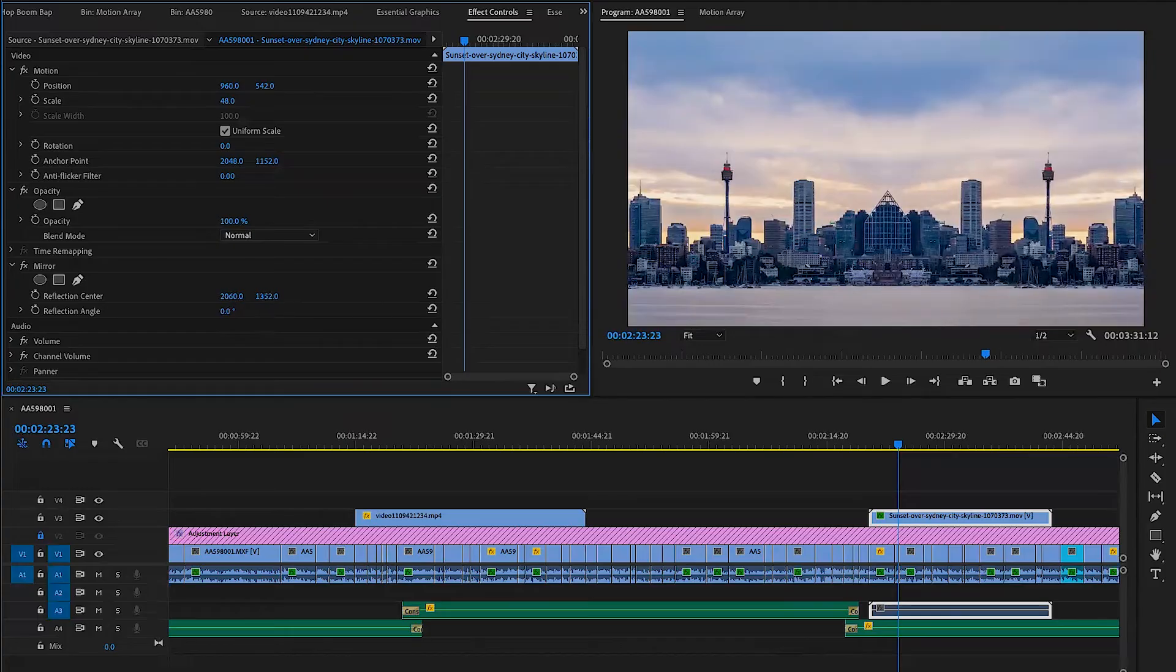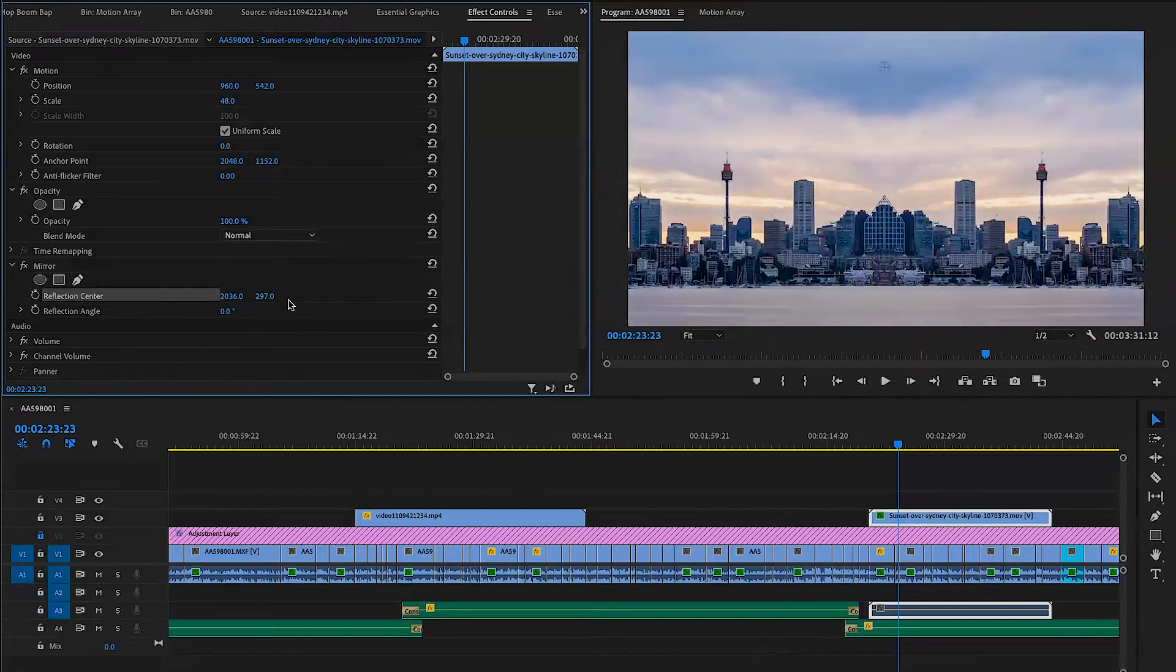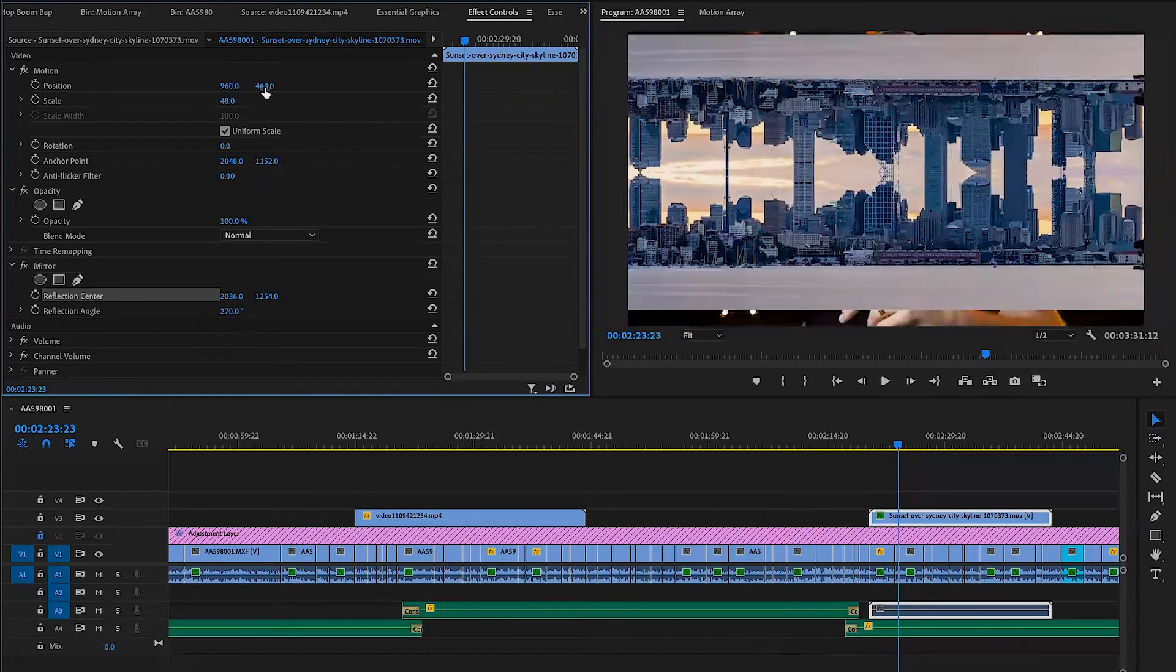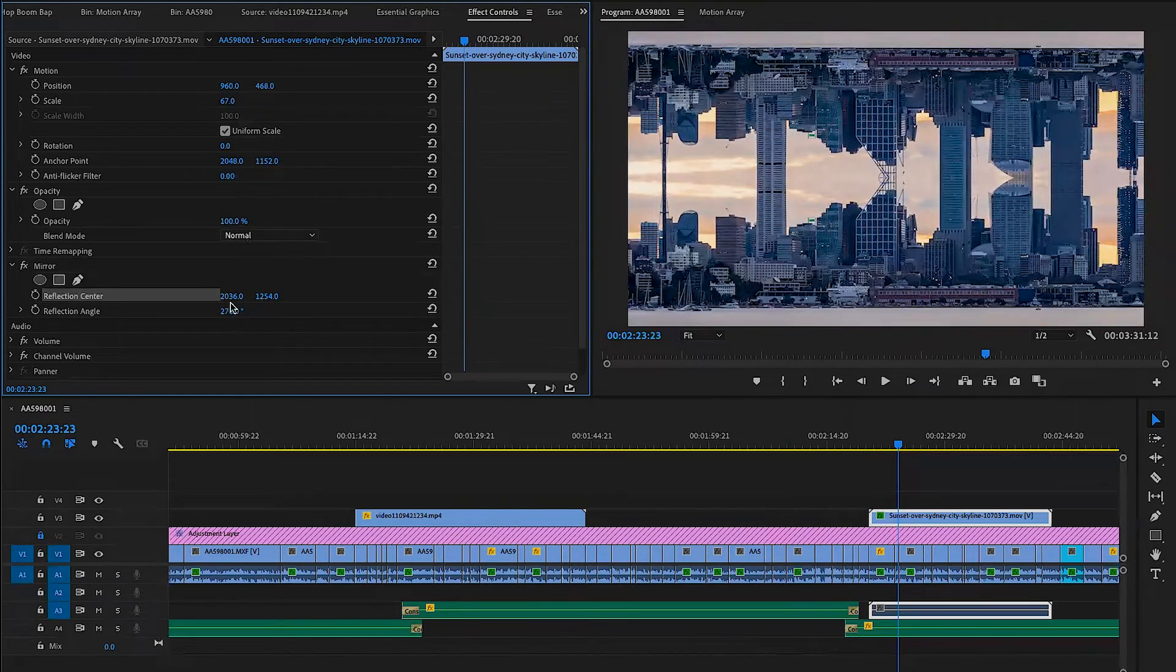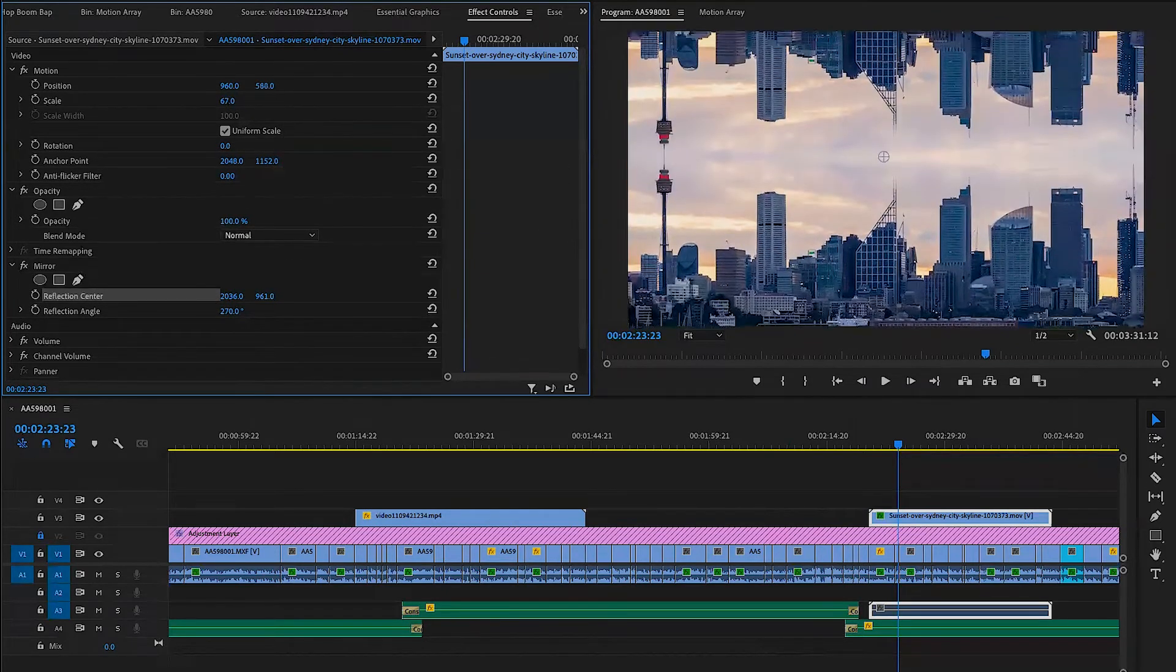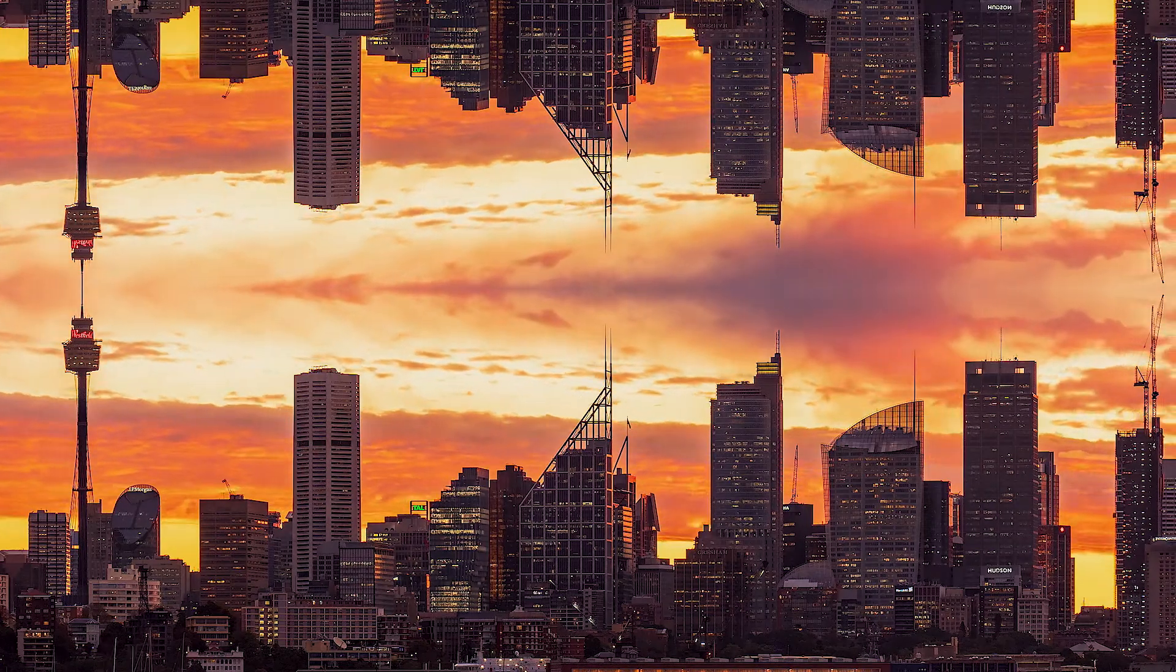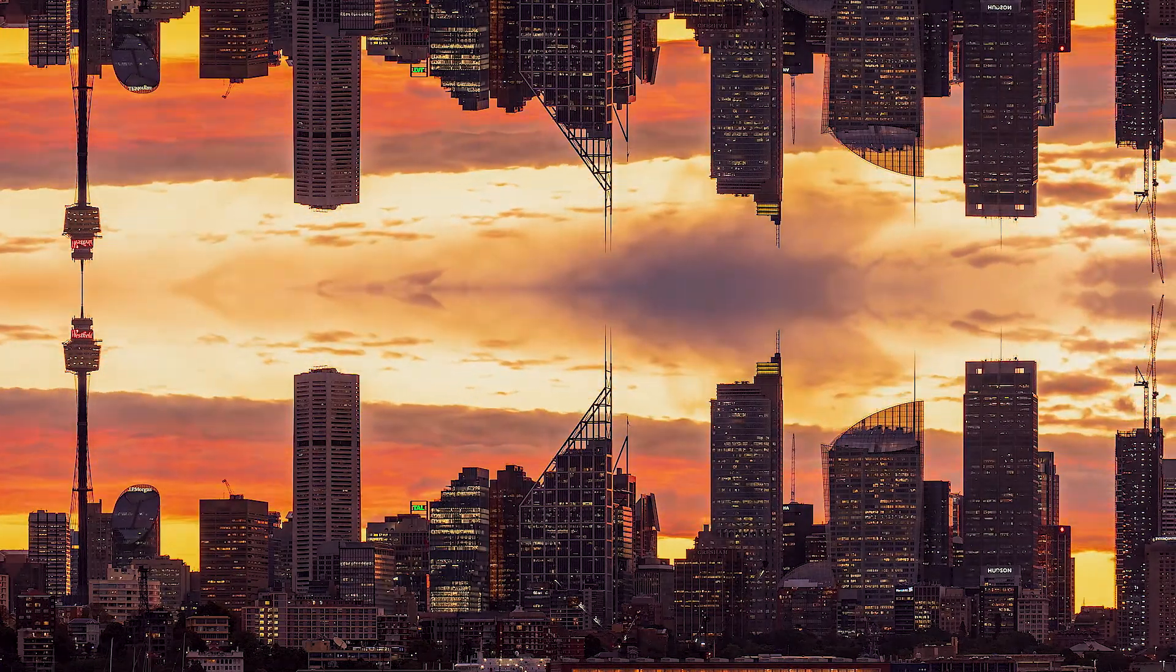So you throw the clip on there, you add your mirror effect to it. And then once you change it to your 90, you're going to get that exact perfect middle mirror. So now you have two halves of whatever you had exactly copied.